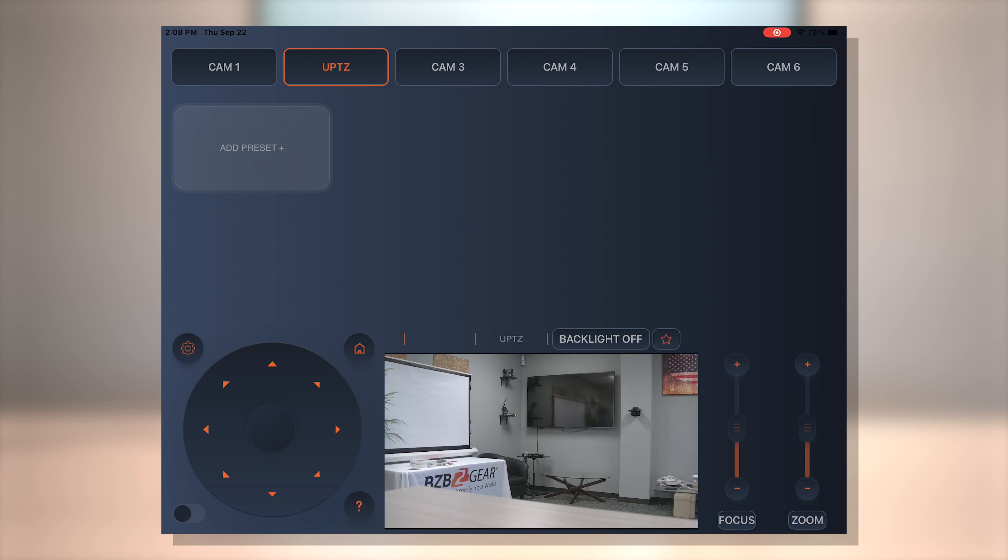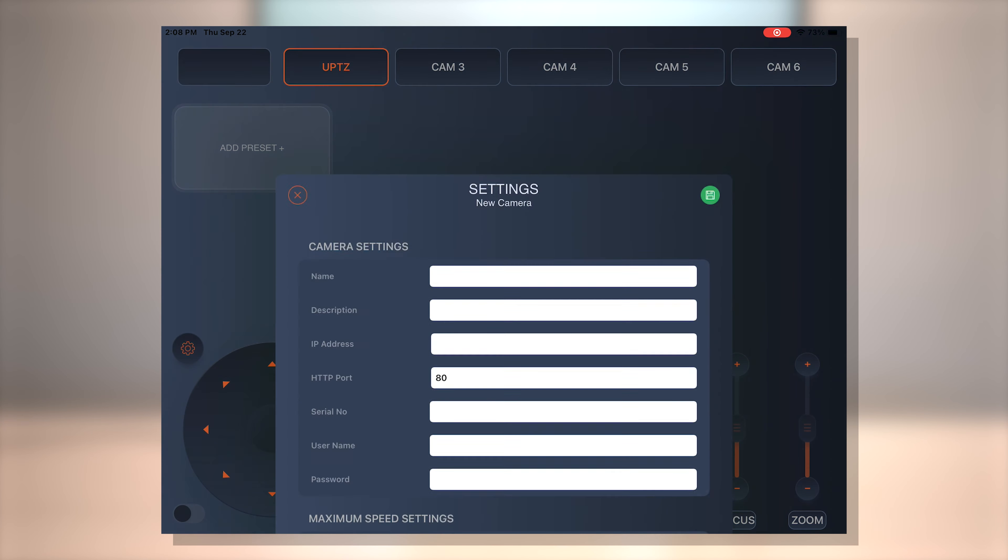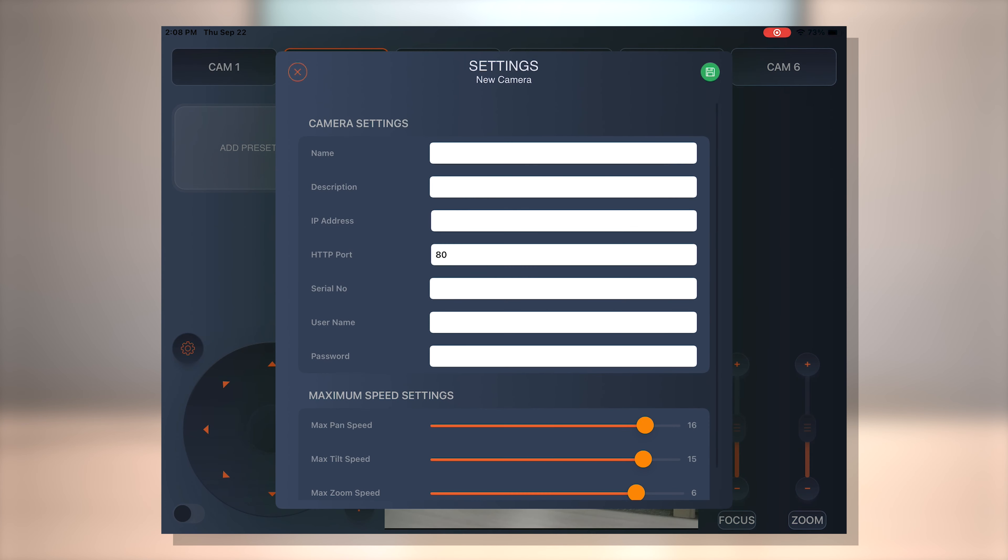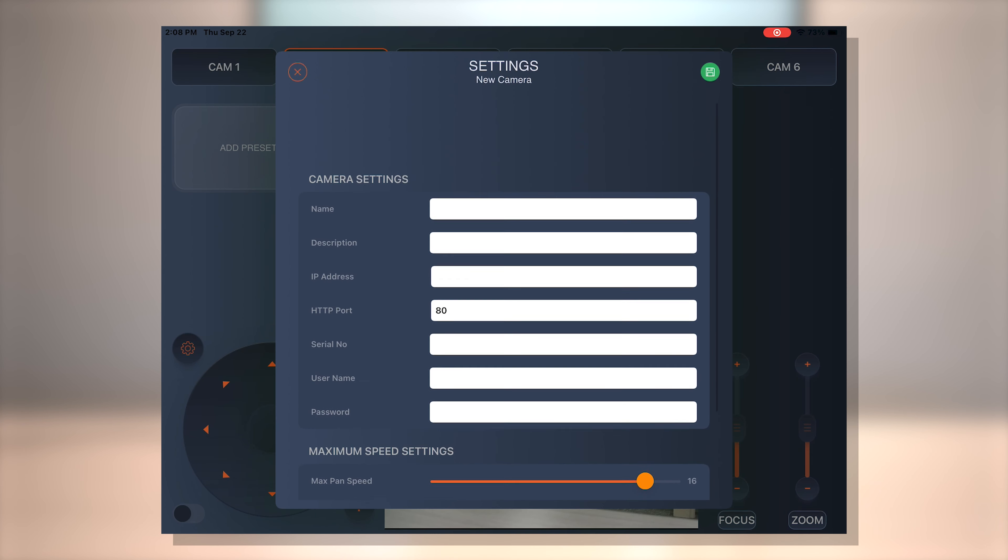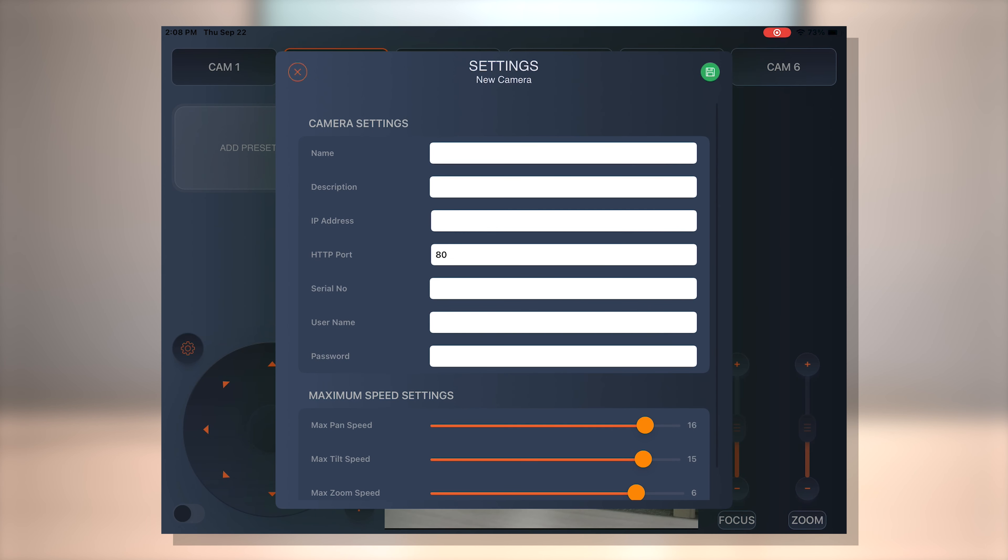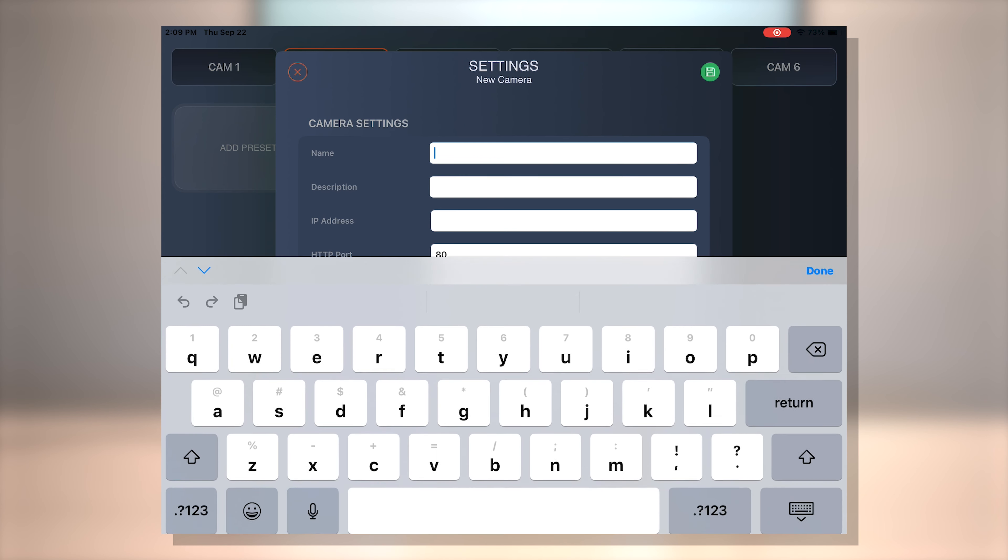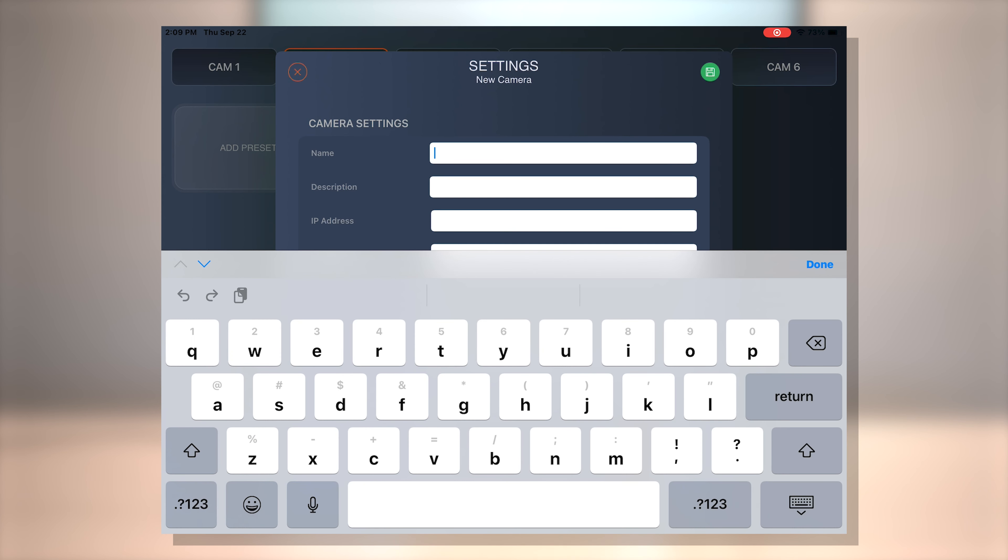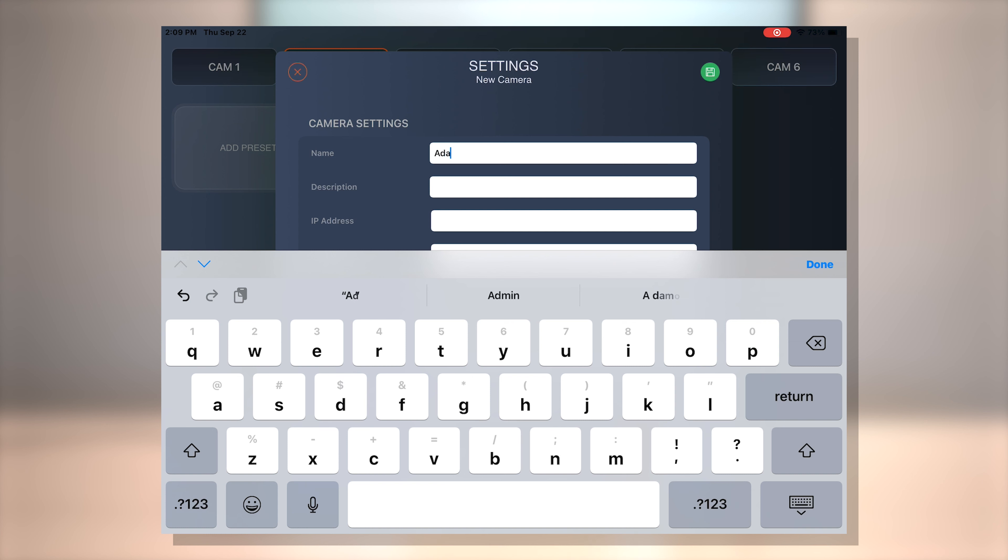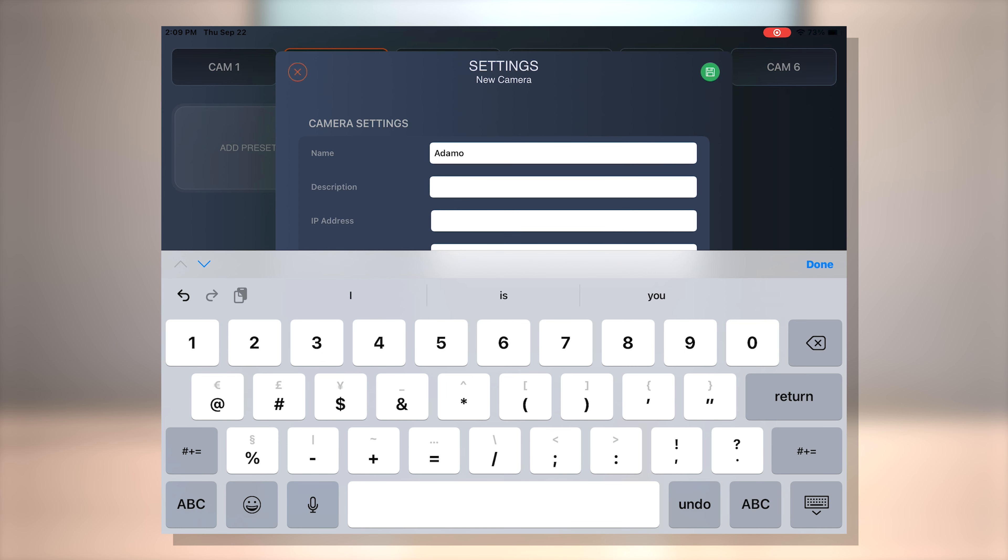And so first things first, let's go ahead and add our first camera. So as you can see we have cam one here. So all you have to do to add a camera is just press and hold on it and it should open up the options there to add a camera. As you can see, there's many boxes to fill in. You can put in your name and for today's example, we're going to be using our BG Adamo camera as well as our BG UPDZ camera. So we'll just call this Adamo 4K.